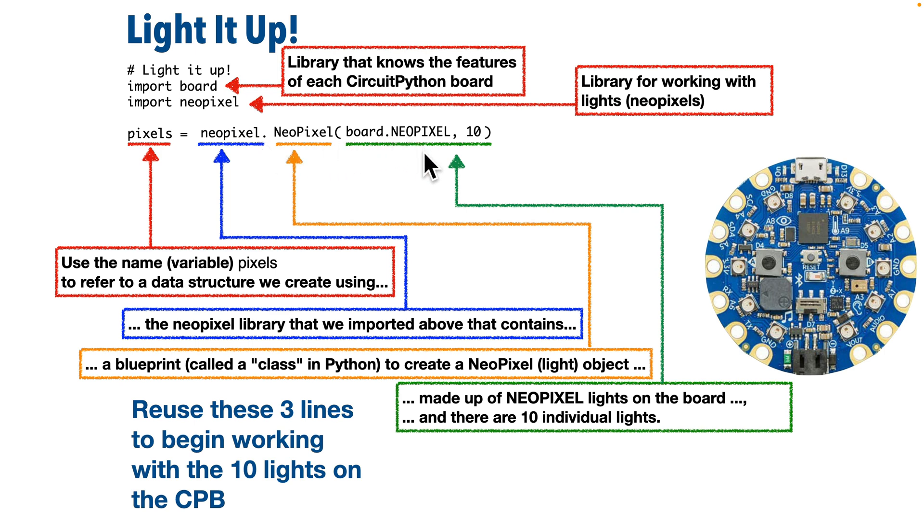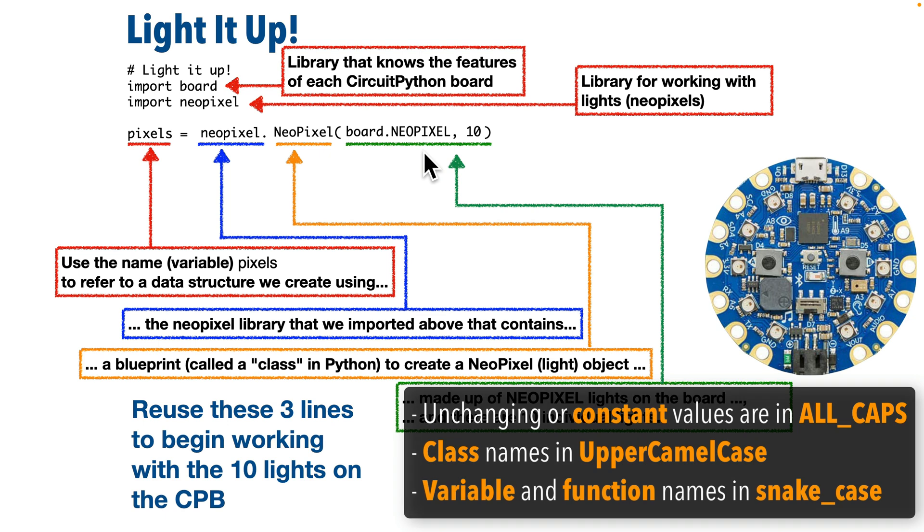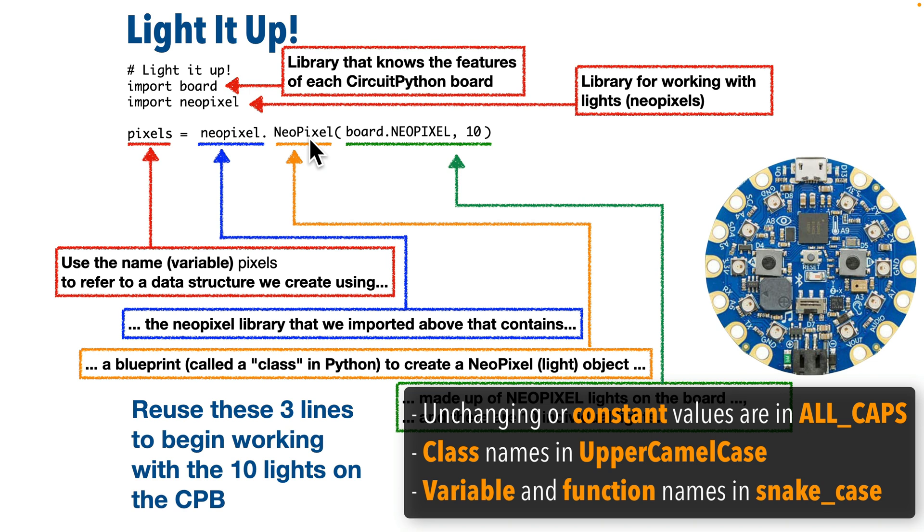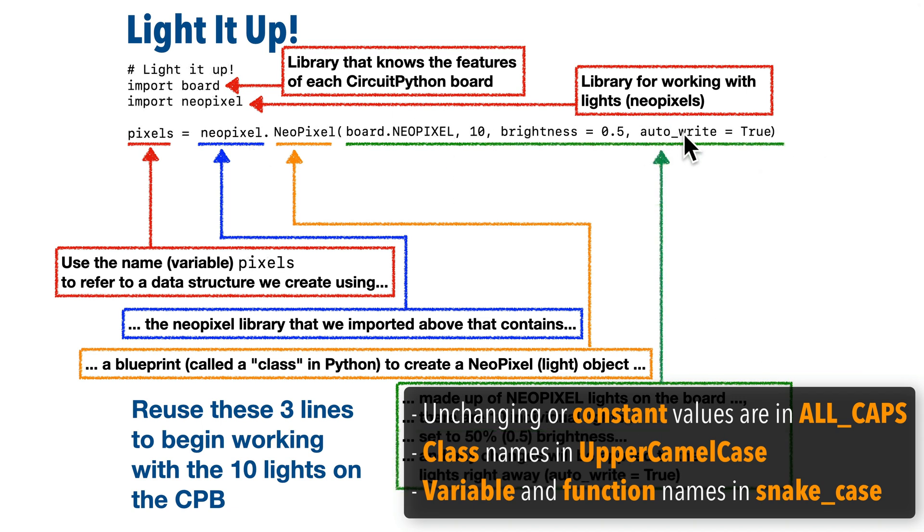So briefly, the standards are any values that are supposed to be unchanged and remain constant should be written in all capital letters. So since this refers to NeoPixel lights that are permanently on our NeoPixel board and they can't be changed, the name NEOPIXEL that you see here is written in all caps. Another convention is to write class names like NeoPixel here as one word, but with a capital letter at the start of each of the sort of words inside of the word, like capital N NeoPixel. That's referred to as the upper camel case style, since the capital letters look sort of like the humps of a camel. Now you'll also notice the convention is for variables like pixels or function names like print to be written in all lowercase letters, and in later lessons we'll see some variables have more than one word, like auto underscore right here. The convention is to use an underscore to separate the words, and that style is called snake case.